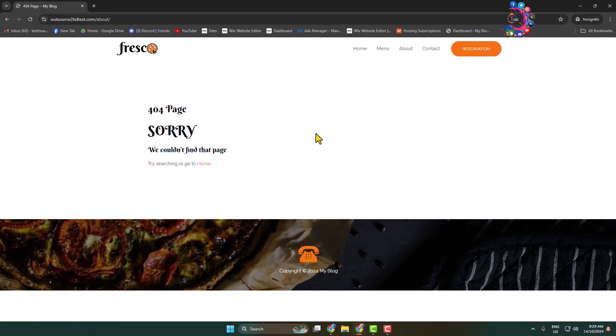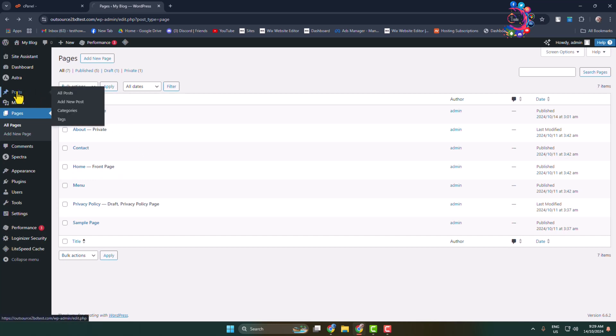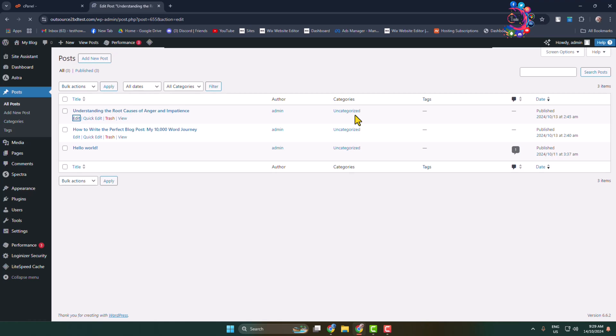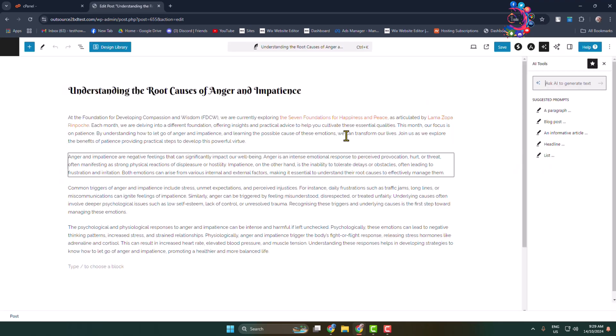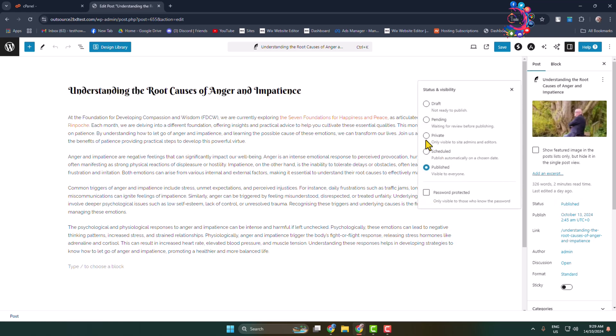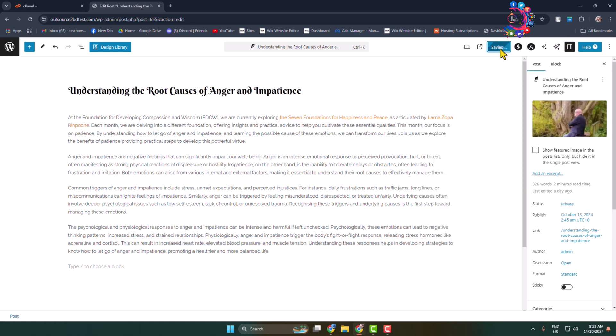Now let's try to hide a post. I'm going to the Posts section and let's edit this post, for example. In the same way, I'm clicking on the status and selecting Private, then clicking Save.